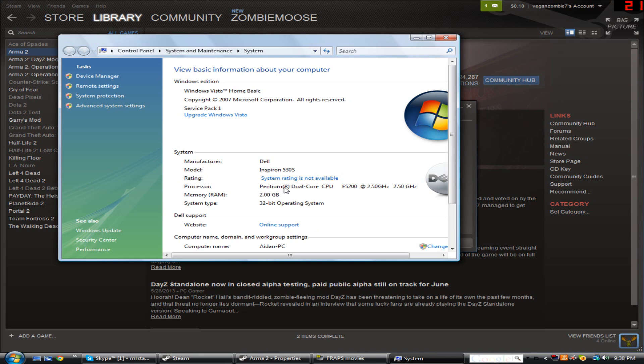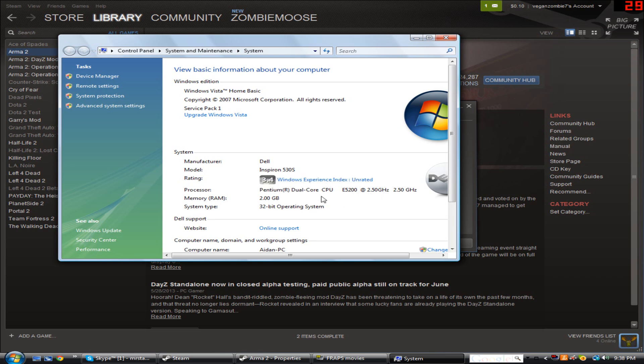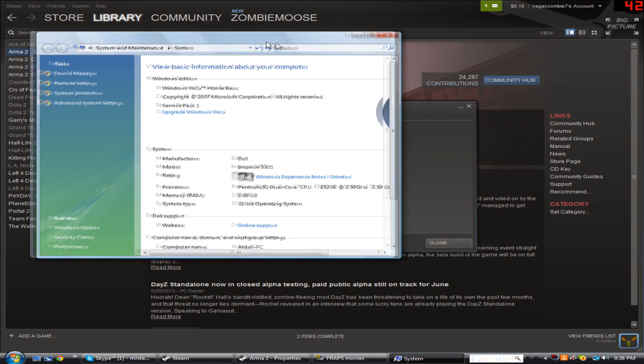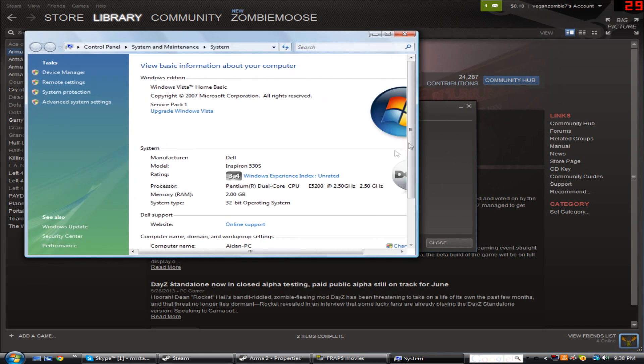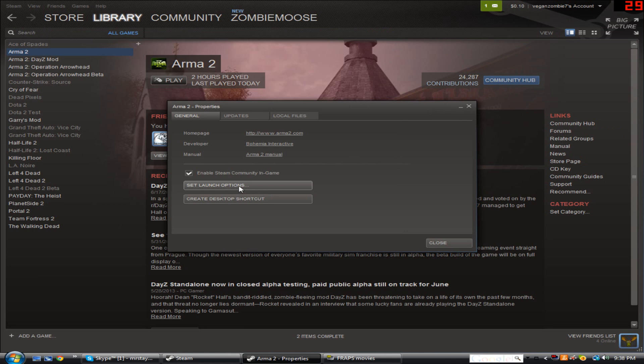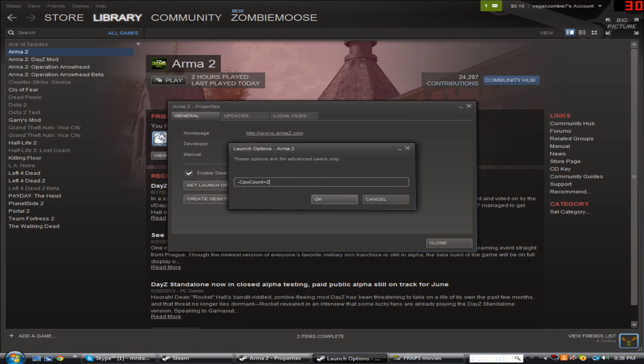So, see for instance, mine is just a dual core, 2.50 gigahertz. Not the best, but it's able to run Arma 2 now that I've done this, easily at 50 frames per second. So, dual core, if you have a quad core, you're going to put 4. If you have a duo core, you're going to put 3. If you just have a single core, you're going to put 1. It's that simple. If you have 8 cores, then put 8. It's really simple. So, depending on how many cores you have, that's the number that you're going to want to put in the CPU count equals.